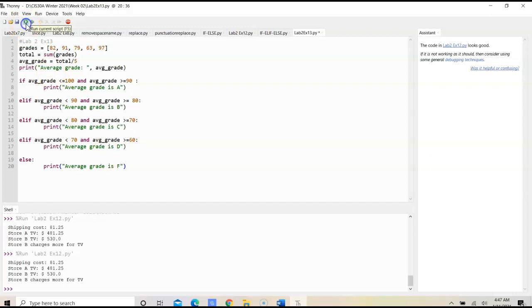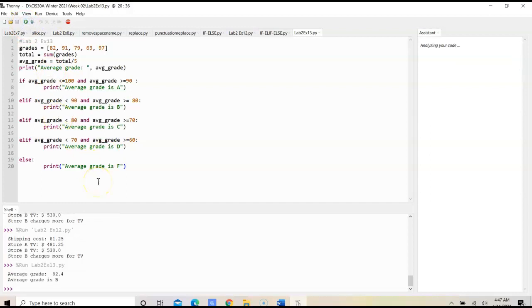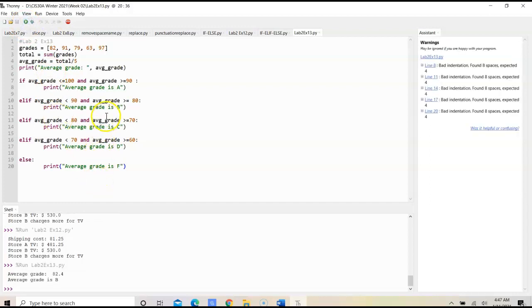So, when we run this program, we would have Marcella's average grade is 82.4.